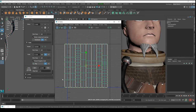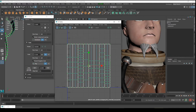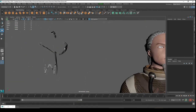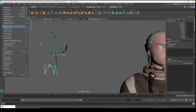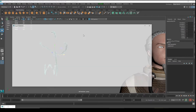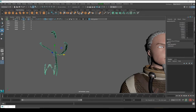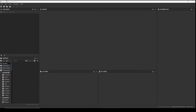Snap everything together to the middle. Our model is ready to export. Go to File > Export Selection, choose your directory, and export. See you next in Substance Designer.